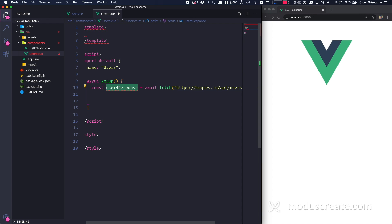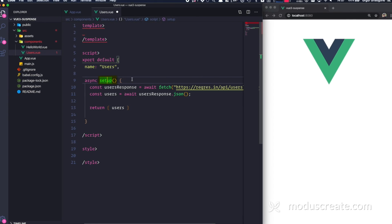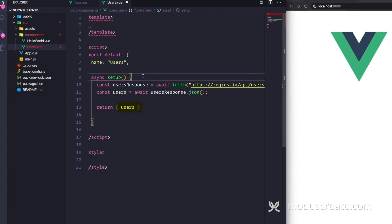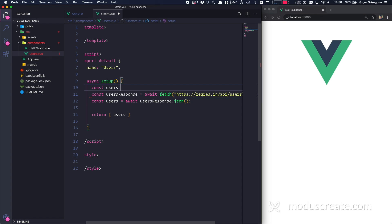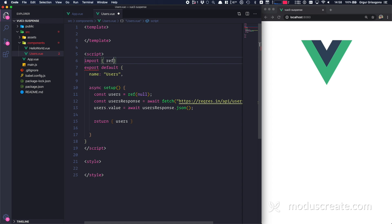Users response is going to be a JSON object, so I need to convert that. I'll create a ref called users, initially null. Then users.value is await usersResponse.json(). I need to return users. I also need to import ref from Vue. In the template I'm going to create a div and loop through users with v-for, since the API response is an object with a data key. Each key is user.id, and I'll display user.firstName and user.lastName.